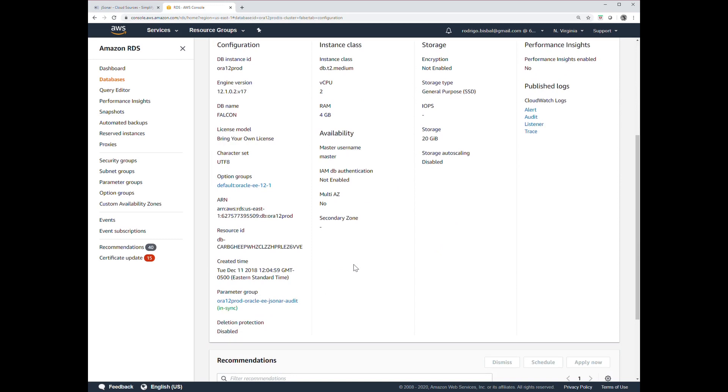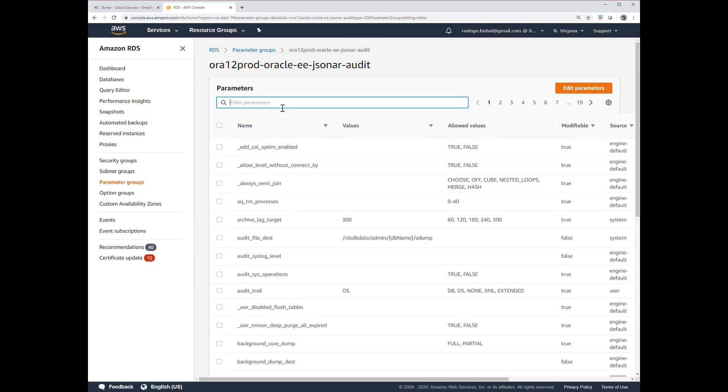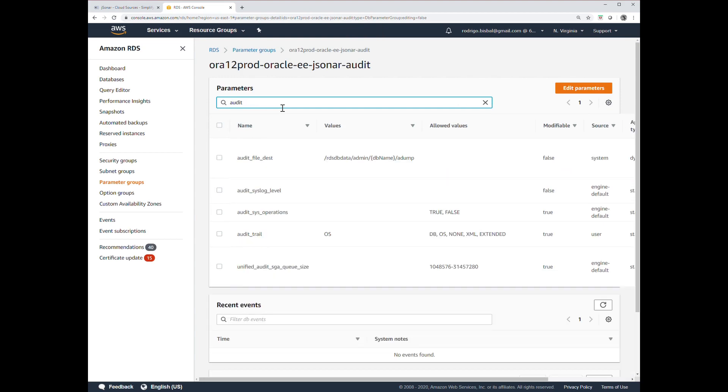There's an option here where you specify a parameter group, and one of the main options in the parameter group is the audit options. It's all the stuff you're familiar with already for Oracle. The most important one here is we would point the audit trail to the OS.